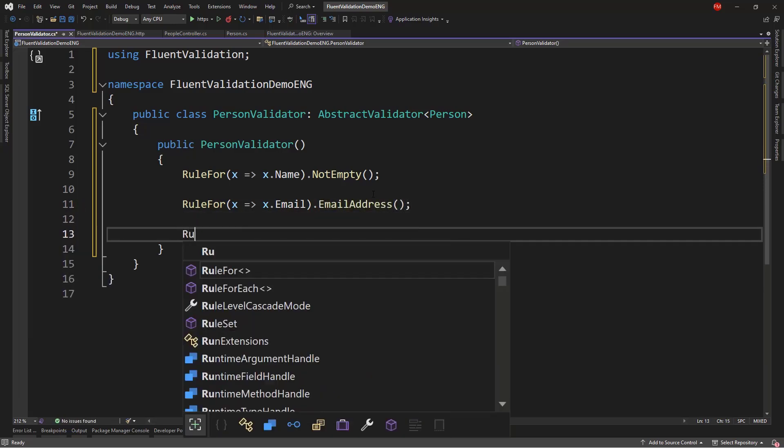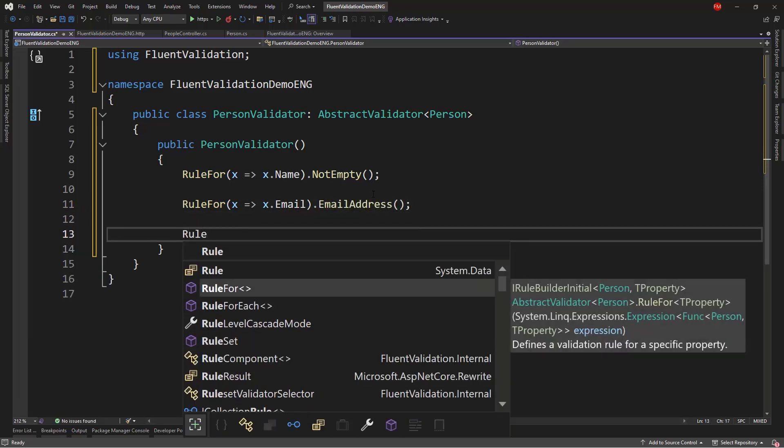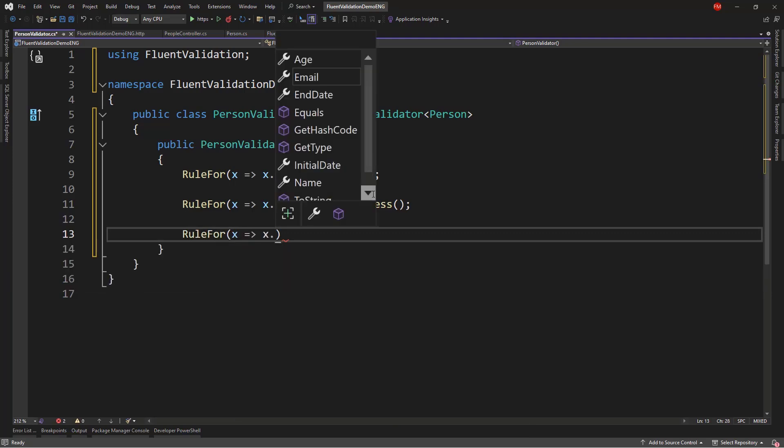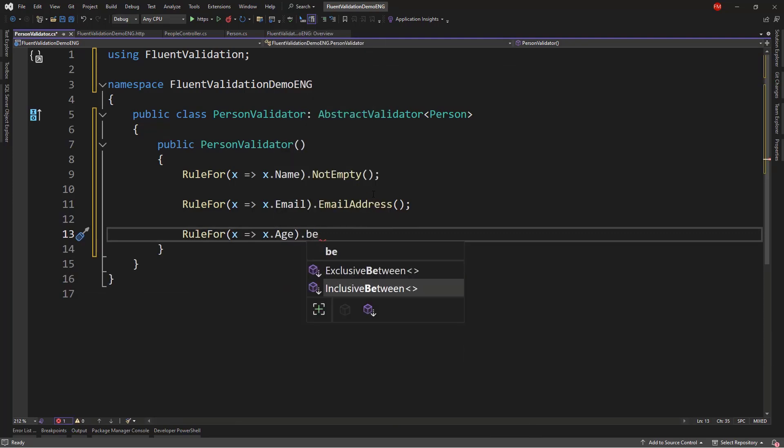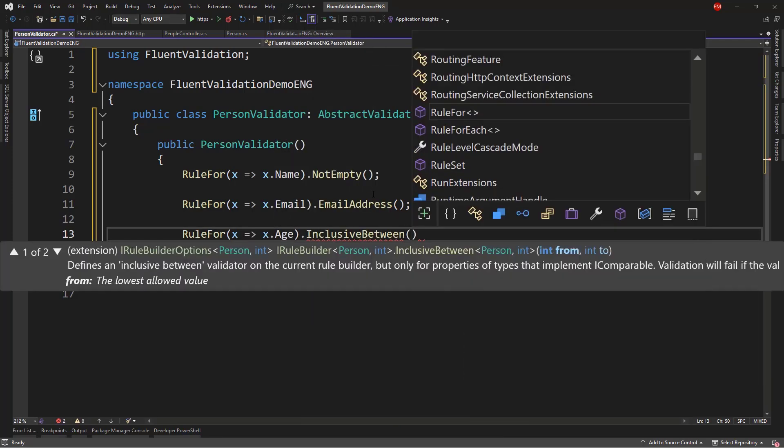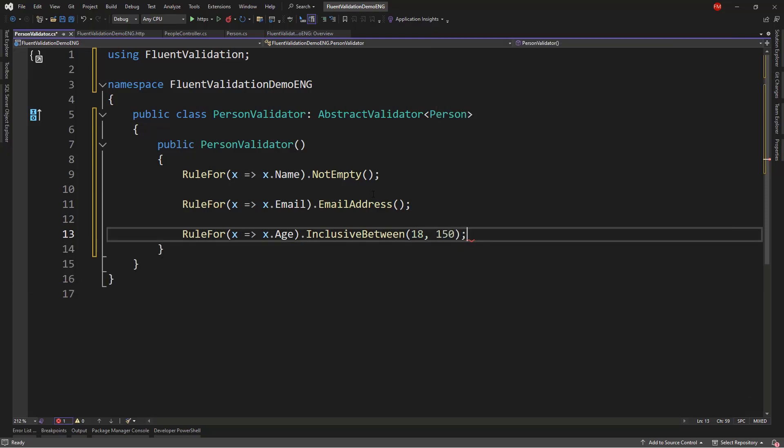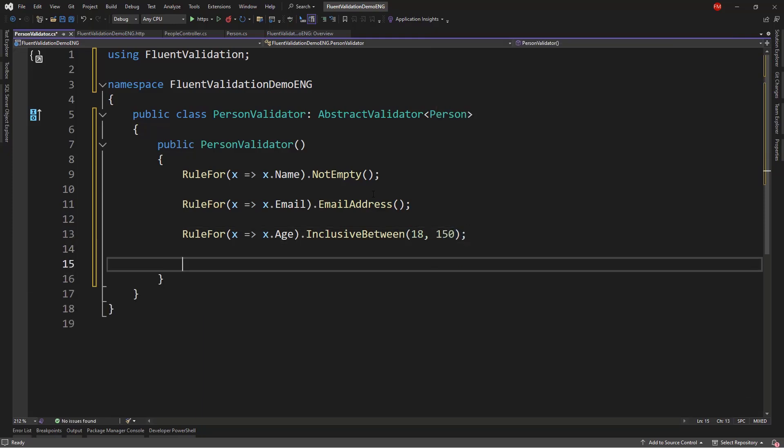Then the age. So, let me say RuleFor x.Age. We can use inclusive between. And put 18 to 150. So, this means that this value should be from 18 to 150. Anything outside of that range is going to be invalid.